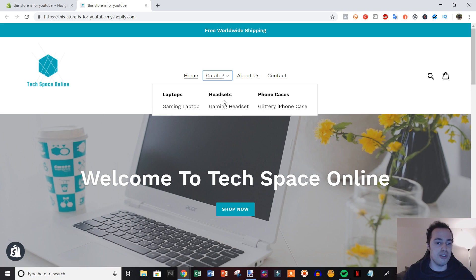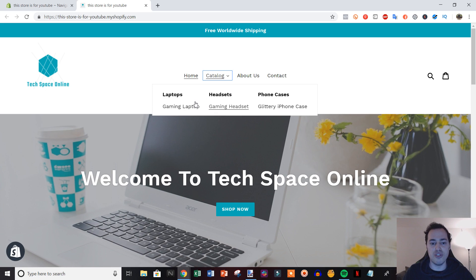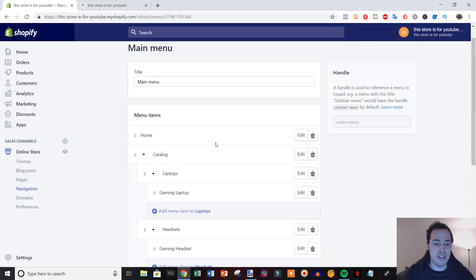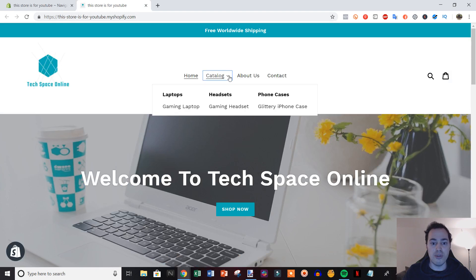Now depending on what theme you're using, the actual look and feel of the dropdown menu will change, but the functionality on setting it up is always exactly the same. So that said, that's how you create dropdown menus within Shopify.